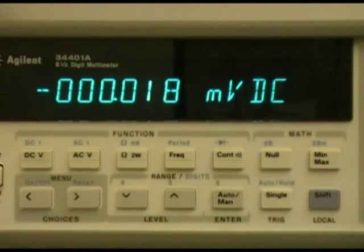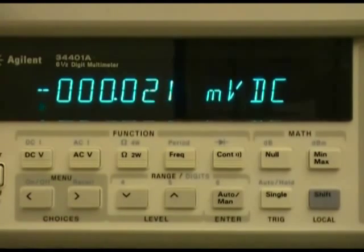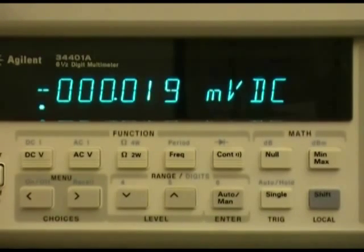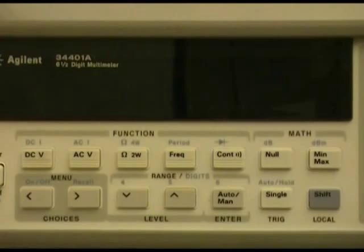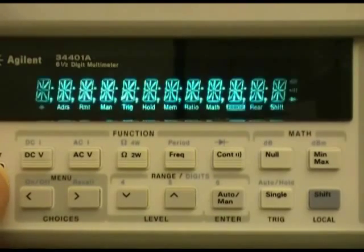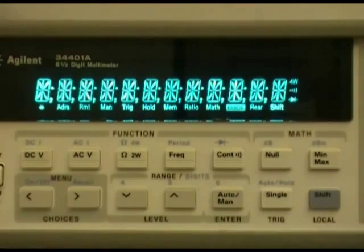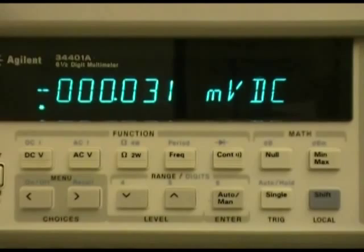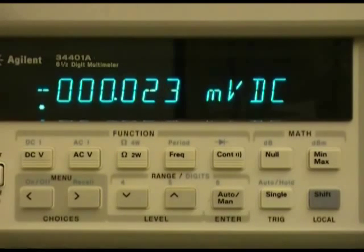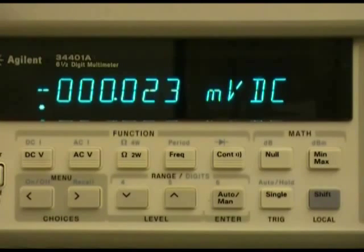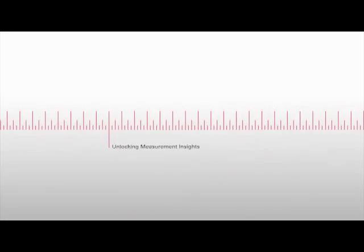Now the address for this 34401 is 22. To verify that, we can cycle power, and as it comes up you can see the address was changed to 22. That concludes this short video on how to change the address on the 34401A DMM.